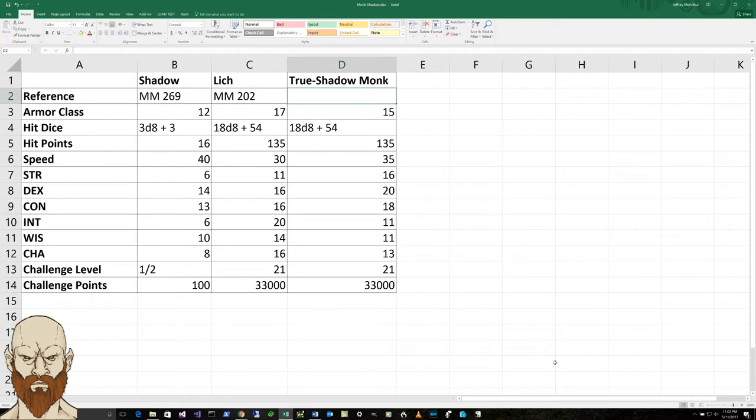And he has all the abilities of the monk, but he has transitioned into a shadow. So if we take a look at this, I'm just balancing some ideas from what a lich has.